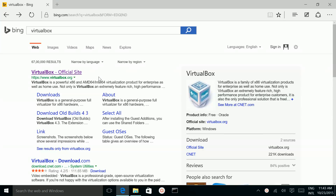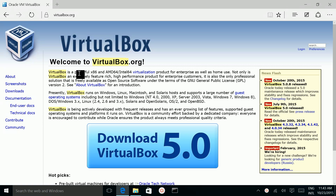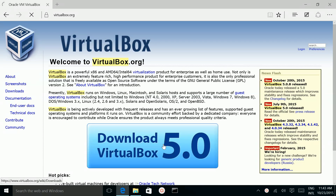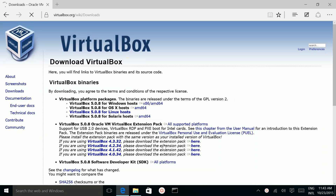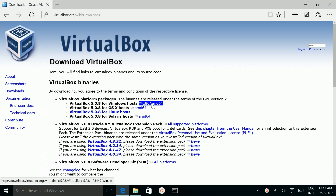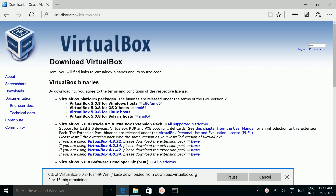First, download VirtualBox. Go to virtualbox.org, then click on the link to download VirtualBox 5.0. Then download VirtualBox 5.0.8 for Windows host. Click here to begin. Downloading has started.